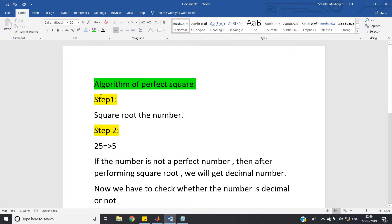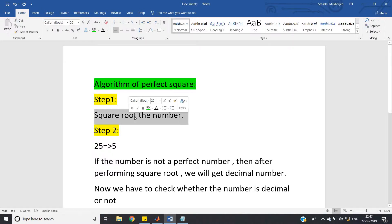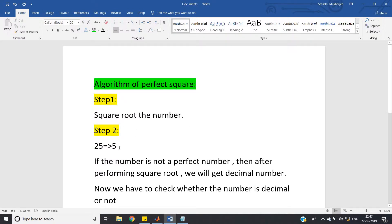Step one is to square root the number. Suppose I give you 25 as input — you take the square root and get 5. Since 5 is an integer, you say that 25 is a perfect square number.